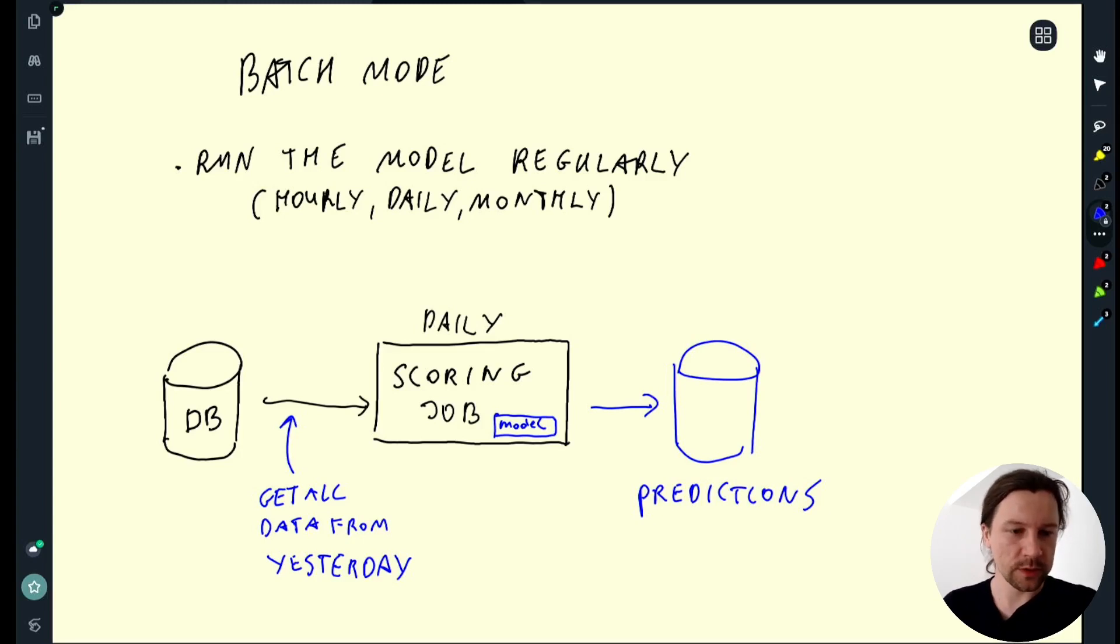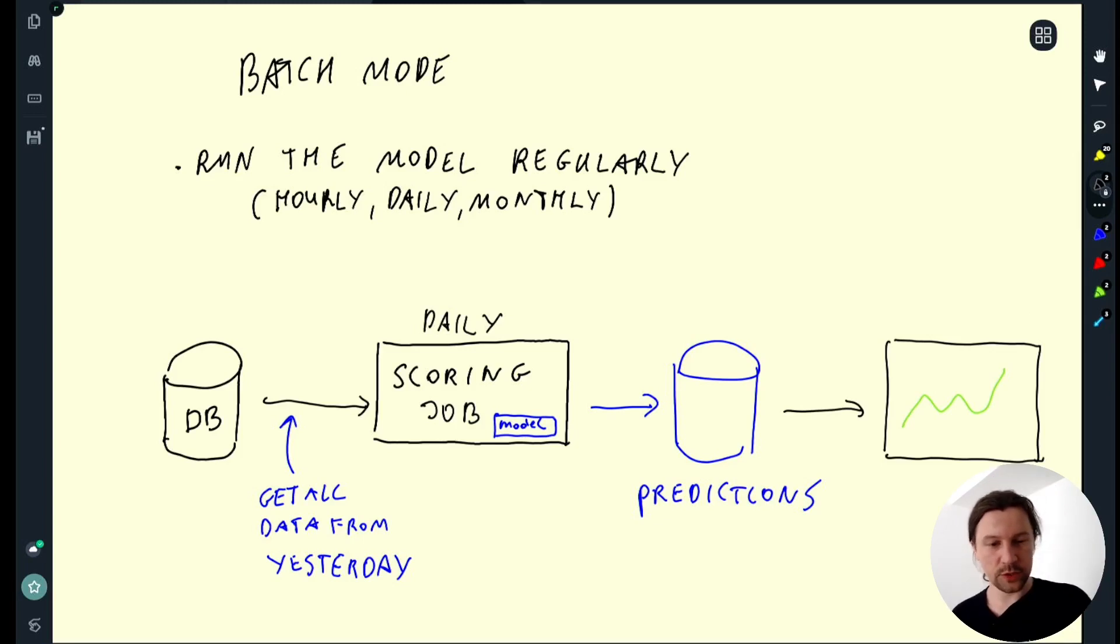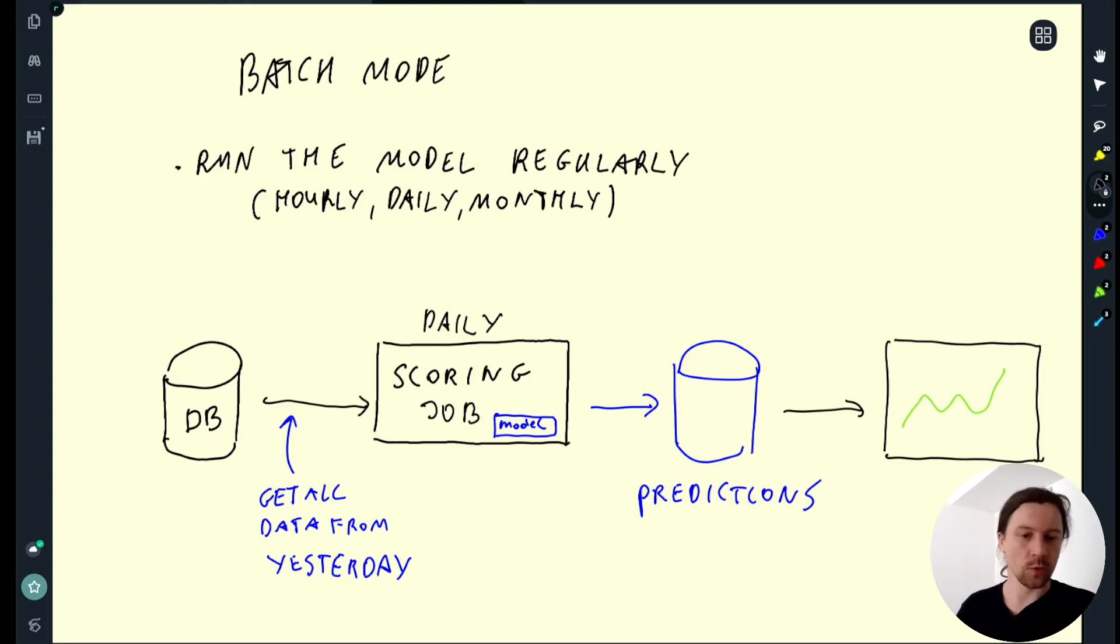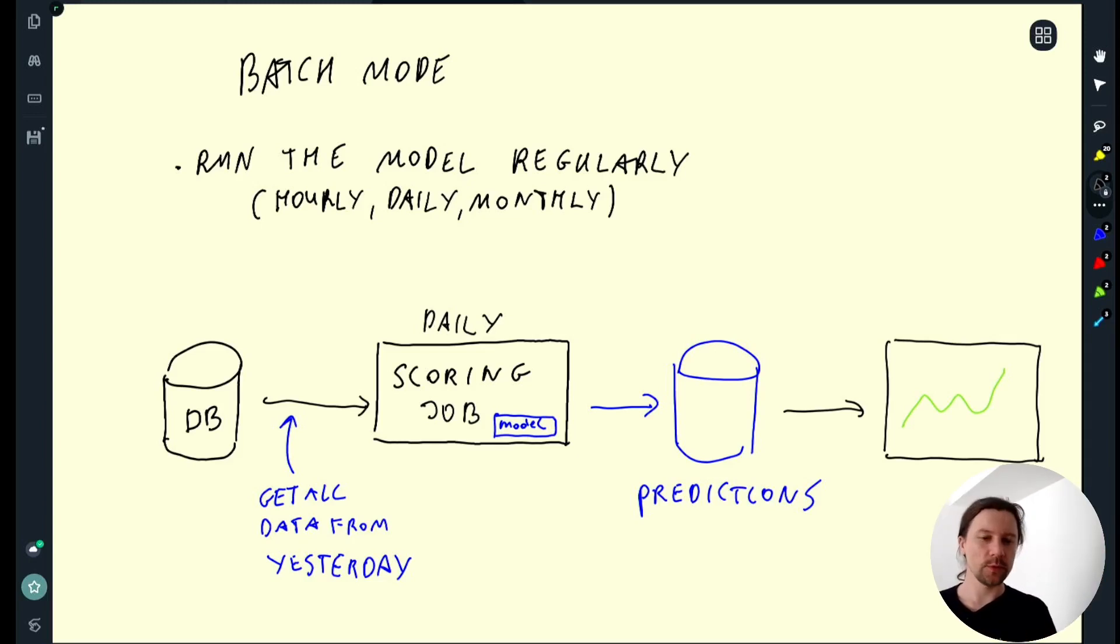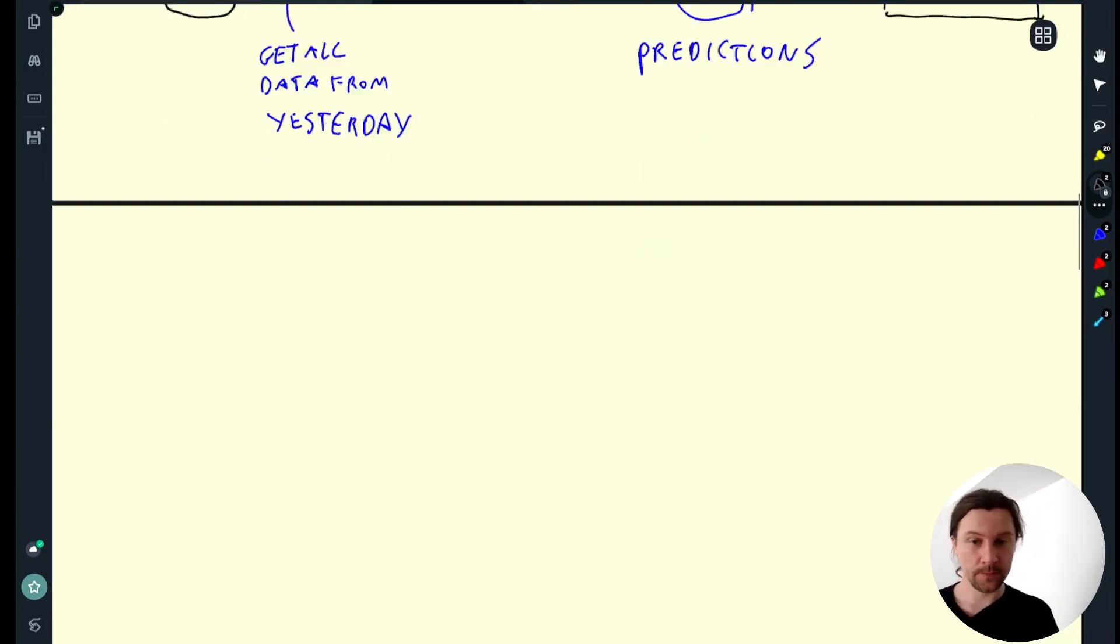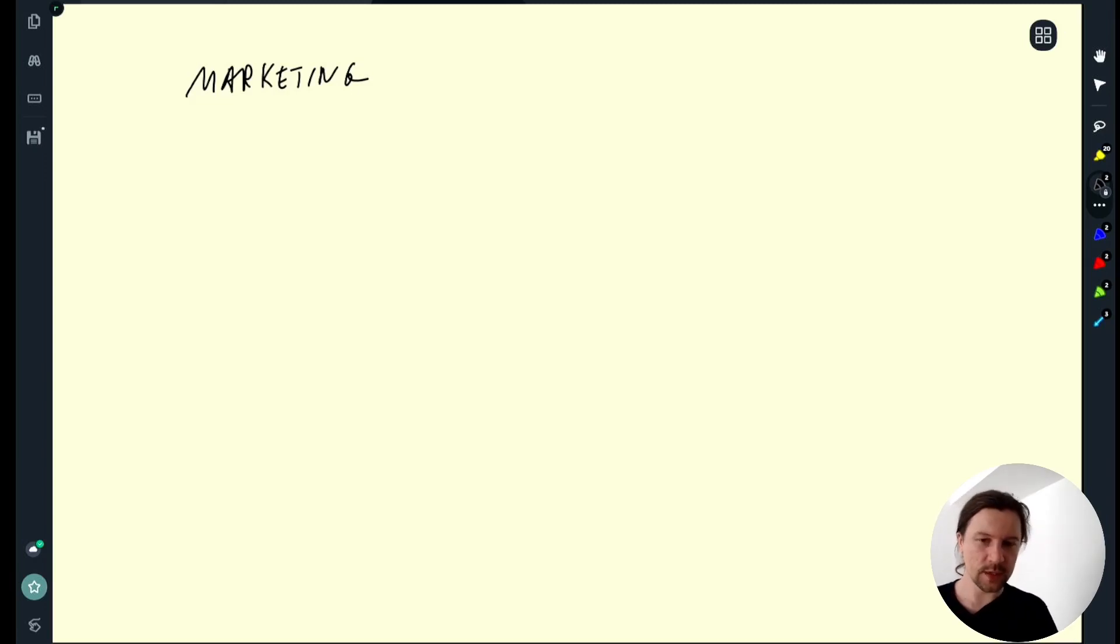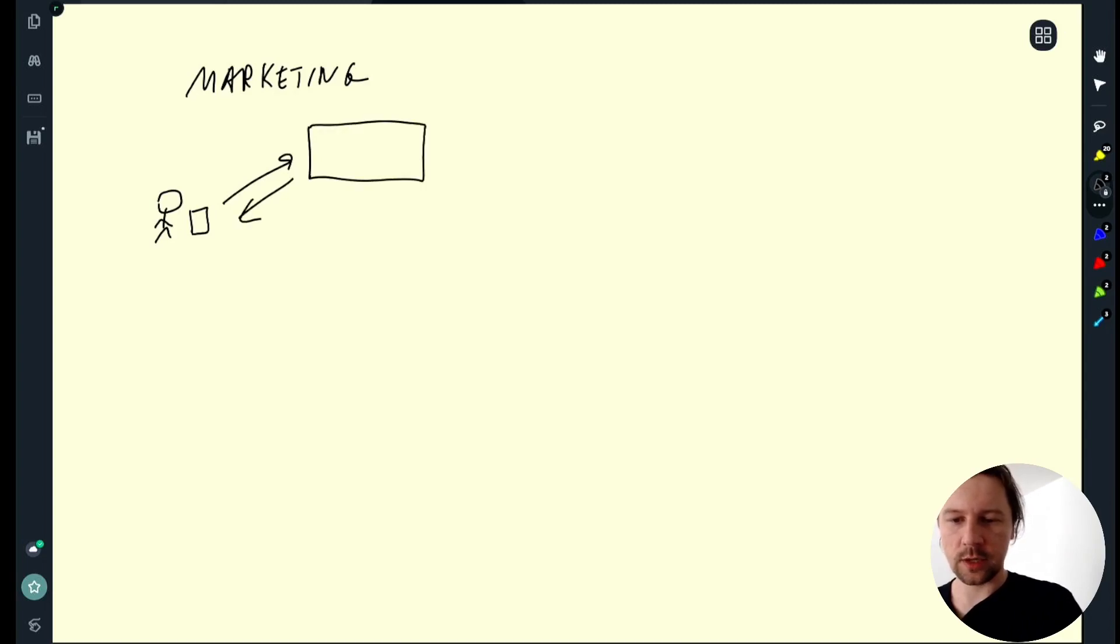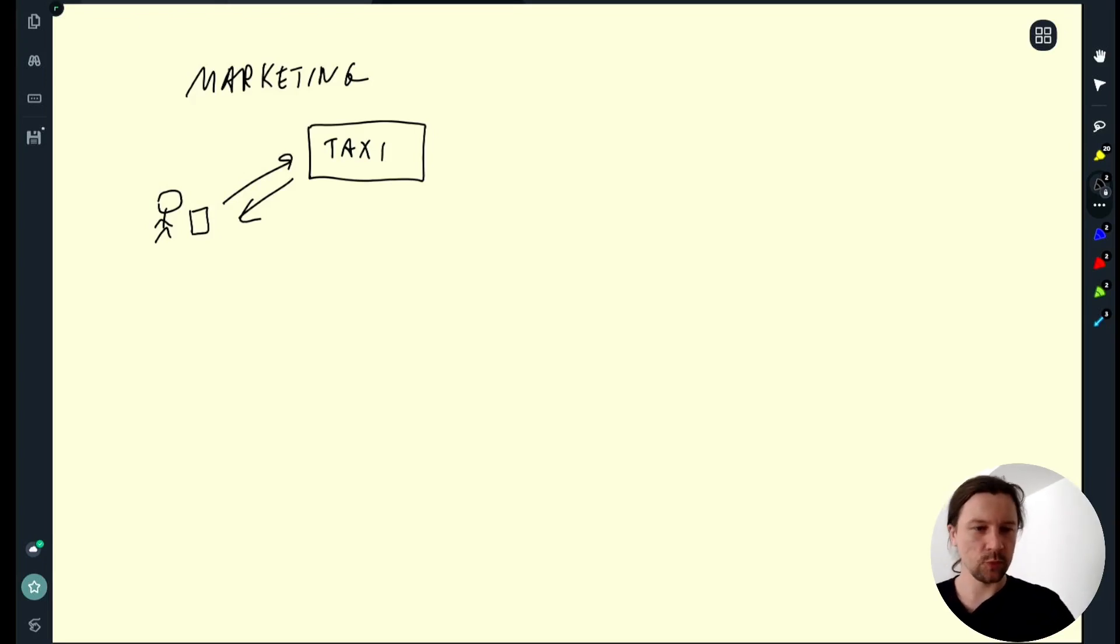And then something can read from this database and react on these predictions. So could be, for example, a report. It pulls the data from the predictions and then shows these are the predictions, how they look like or something else. We use batch mode quite often. For example, quite often we use it for marketing related tasks. So let's think of our taxi example. We have a user and then the user has an app and then they talk to this app to get taxi. But that's not the only app that you can use for hiring a taxi. There could be a competitor, let's say Uber.